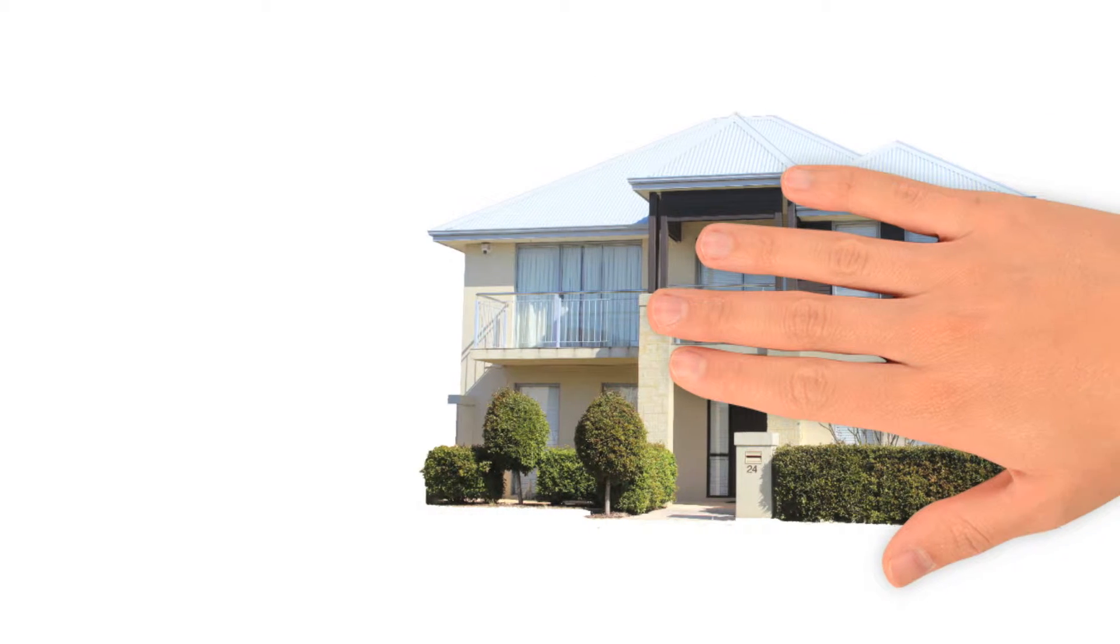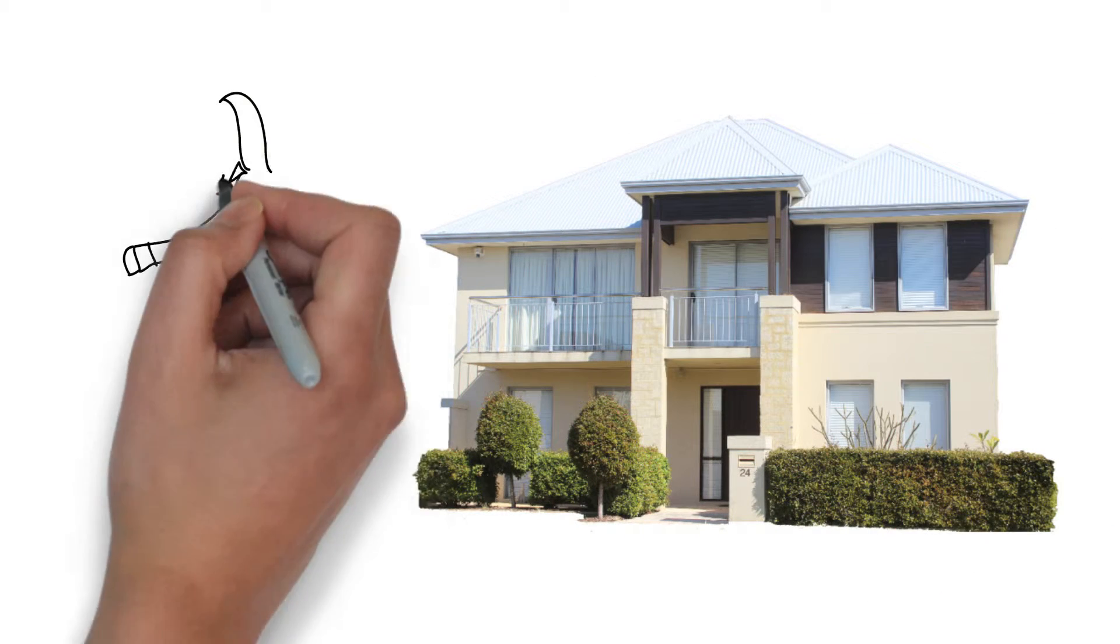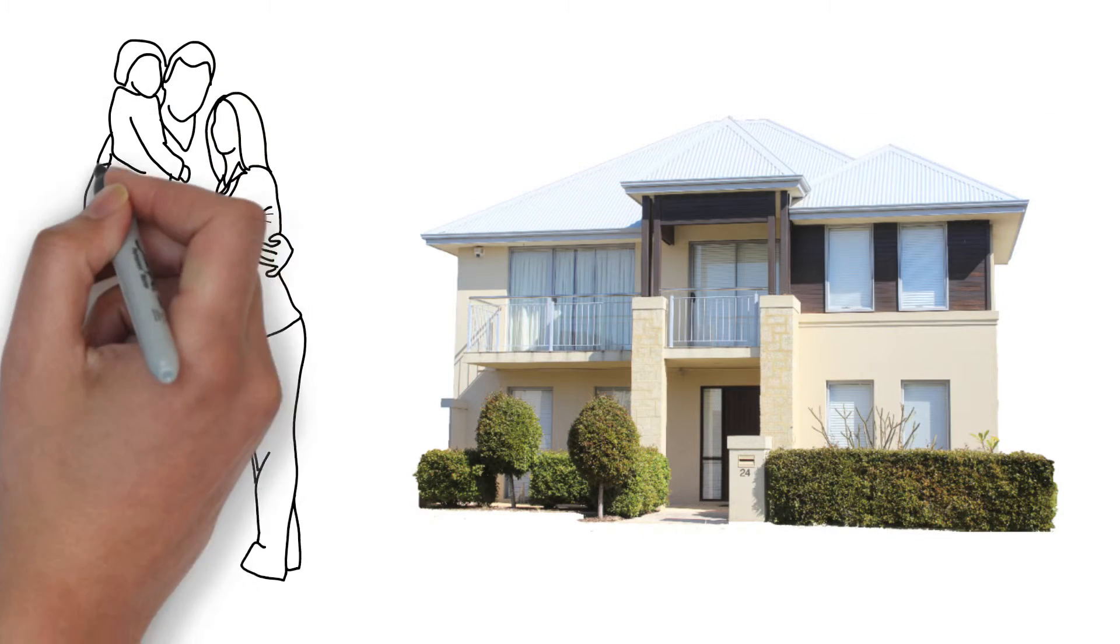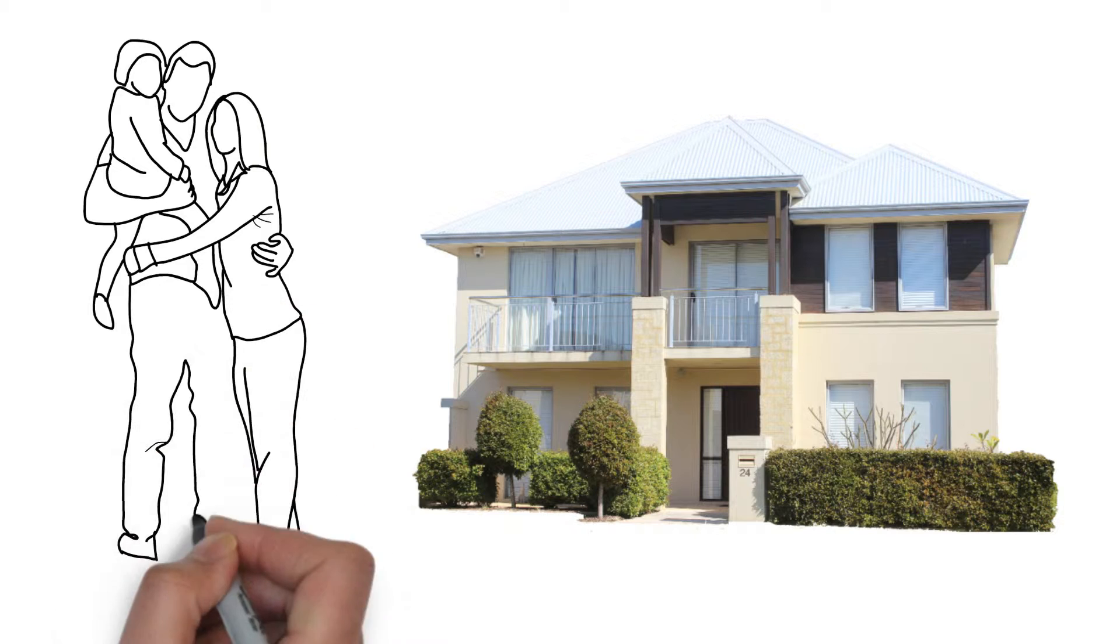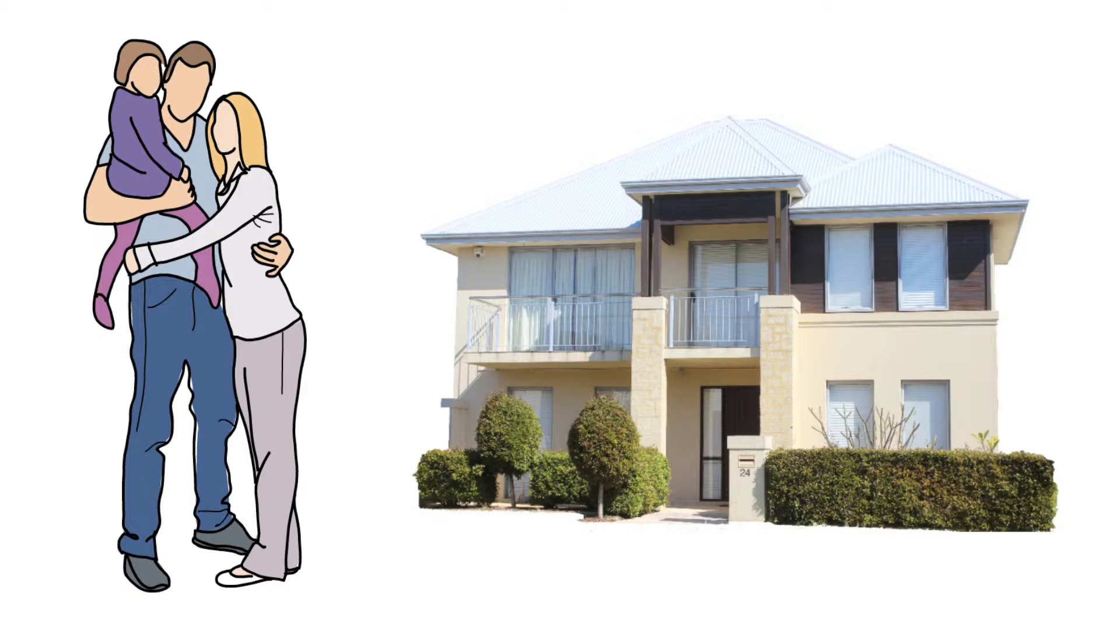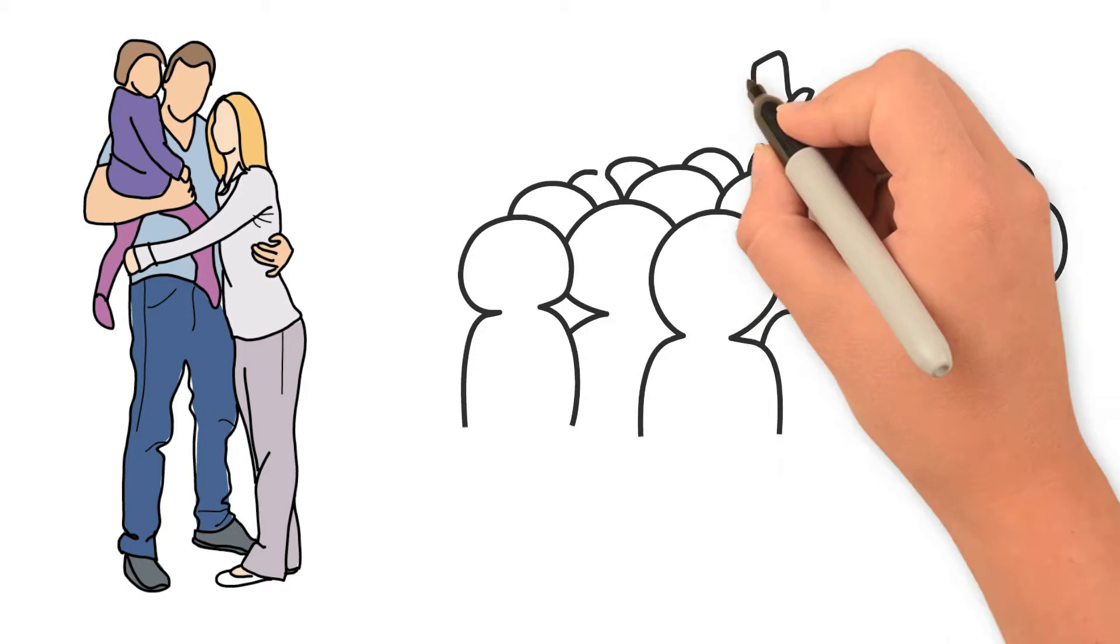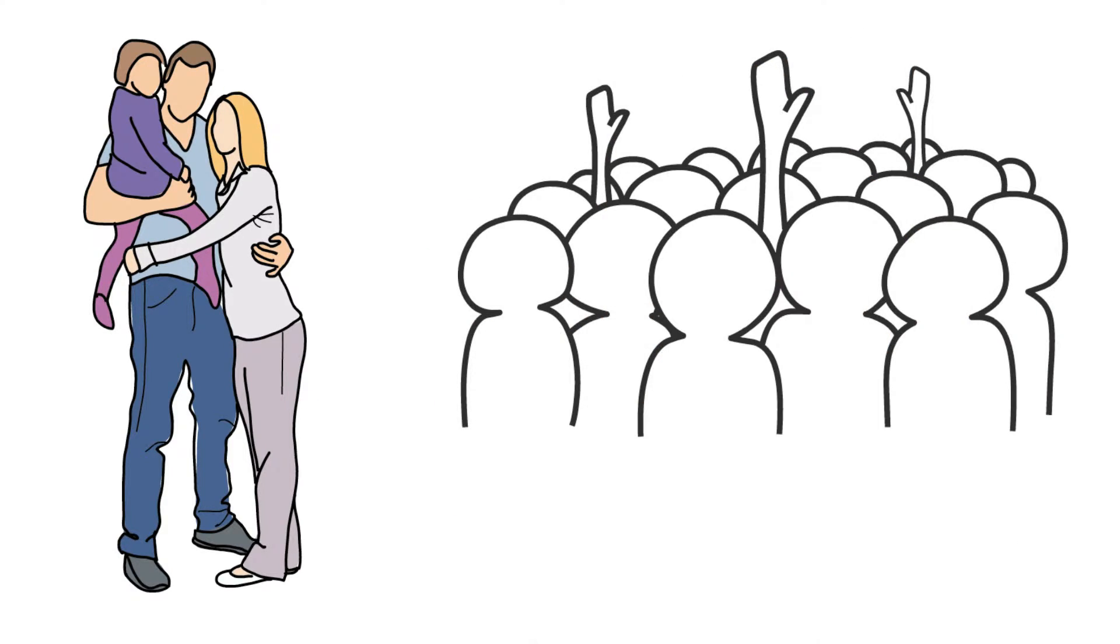Congratulations on the sale or purchase of your property. You now need a settlement agent. Your choice of settlement agency can make the difference between a headache and a smooth transaction. So which one do you pick?